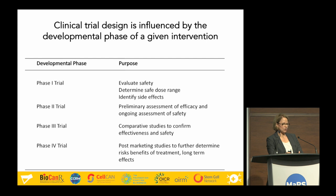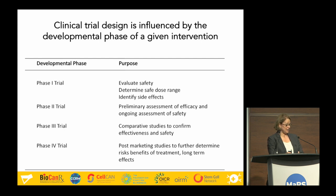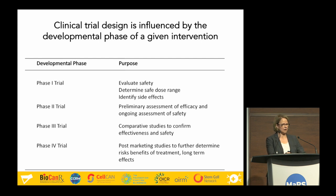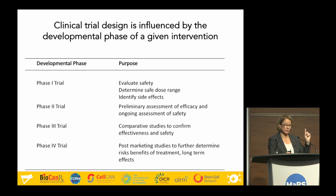Phase two trials typically use more surrogate outcomes of efficacy rather than definitive outcomes. A definitive outcome, like death, is used in a phase three trial. The problem is that a mortality outcome requires typically hundreds to thousands of patients and potentially hundreds of millions of dollars in a regenerative medicine trial. So you build your argument through phase two surrogate measures of efficacy, which then give you the justification, along with safety, to go forward to a phase three trial.